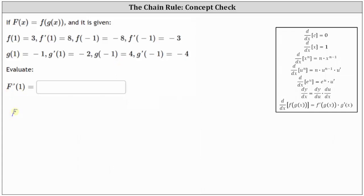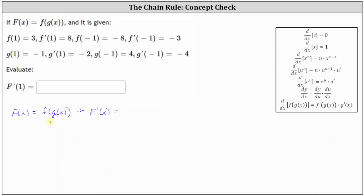Again, we are given Big F of X is equal to the composition of functions F of G of X. So because Big F of X is a composite function, we need to apply the chain rule in order to determine Big F prime of X. When applying the chain rule, we take the derivative of the outer function, evaluate it at the inner function, and multiply by the derivative of the inner function, which is expressed here on the right.